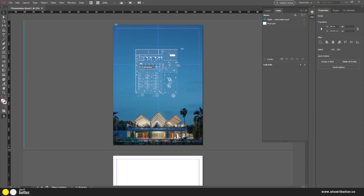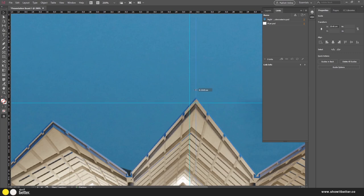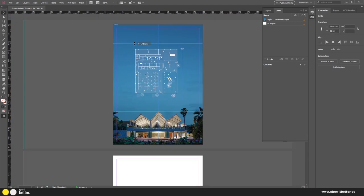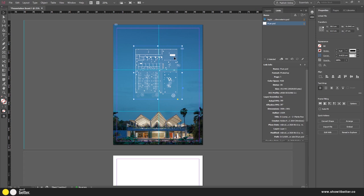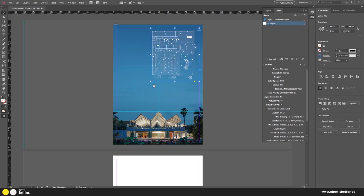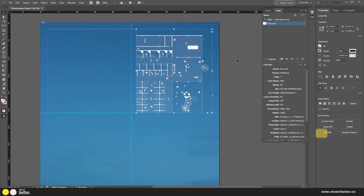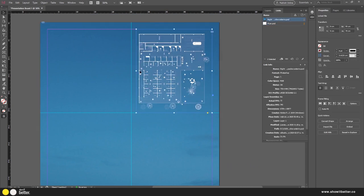I'll stop the guide just where the roof stops, create another guide around the middle, giving us three equal spaces to organize elements. With the layout divided, I'll drag the floor plan to the top corner, press Ctrl+Shift to resize proportionally, and then use Frame Fitting to adjust it. I think I can make it a little bit bigger.